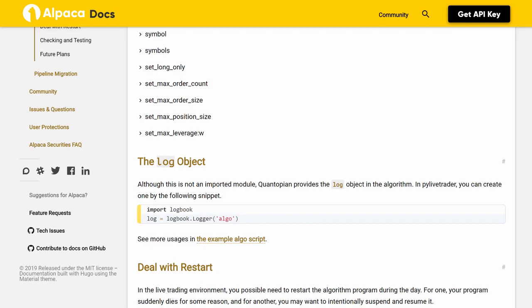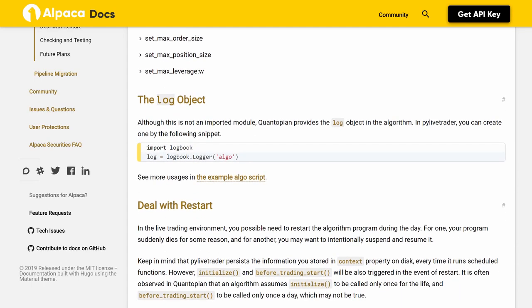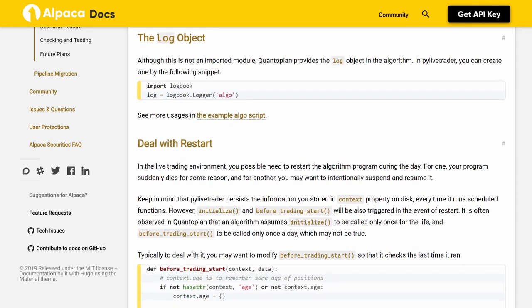The log object. Although this is not an imported module, Quantopian provides the log object in the algorithm. In PyLiveTrader, you can create one by the following snippet: `import logbook`, then `log = logbook.Logger('algo')`. See more usages in the example algo script.